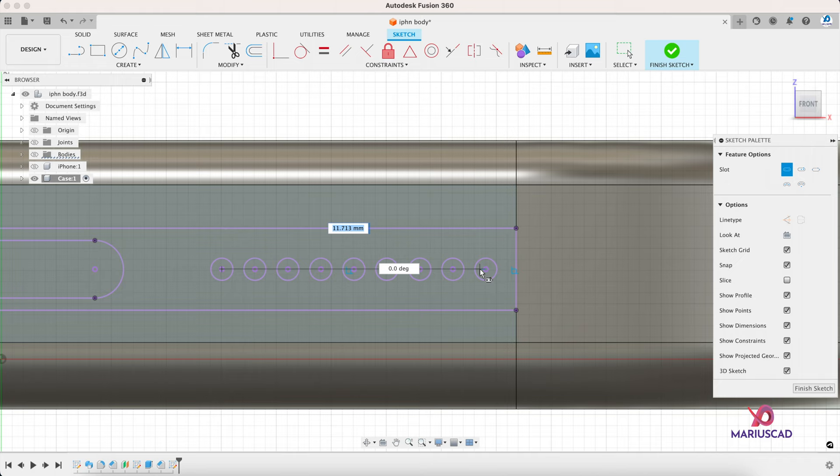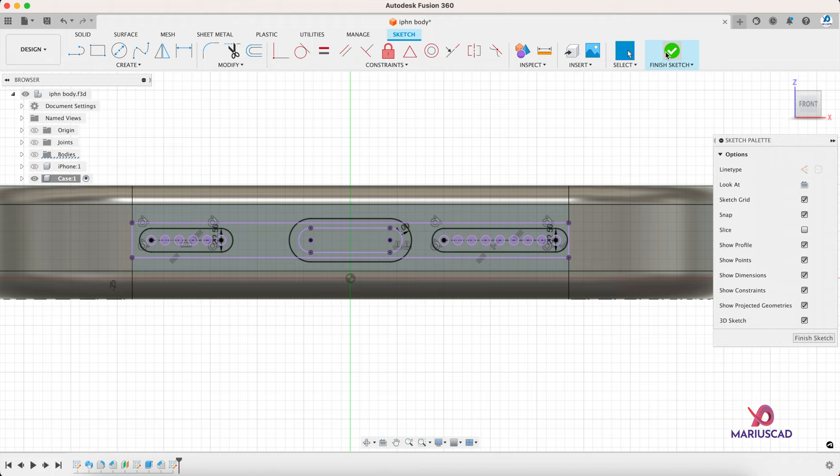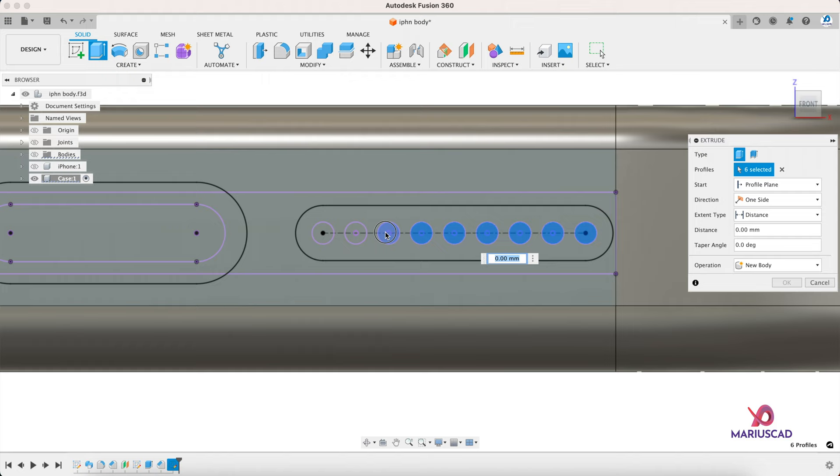Finish the sketch, extrude it, but select every single part. And now just drag the arrow and look at that.